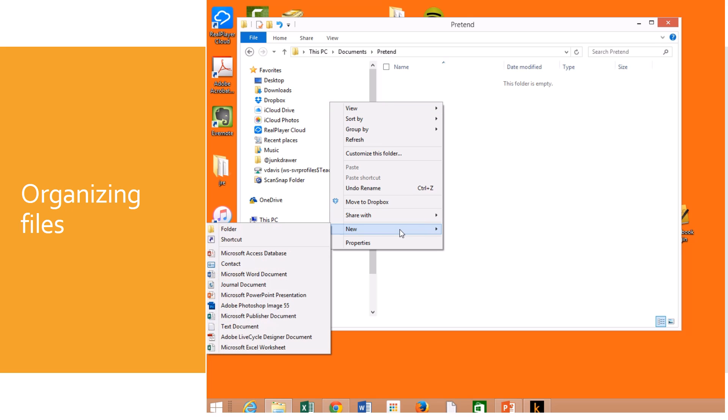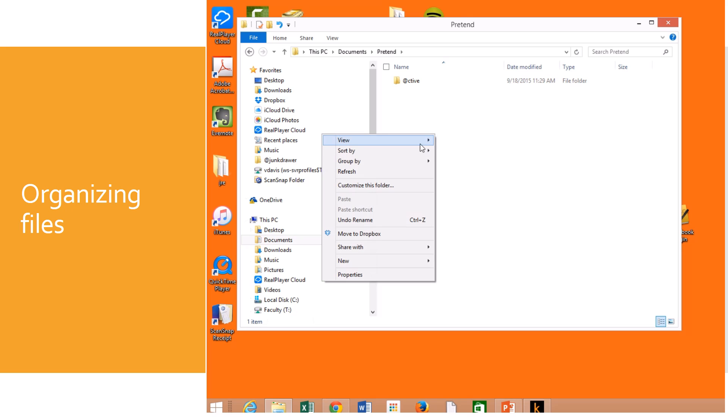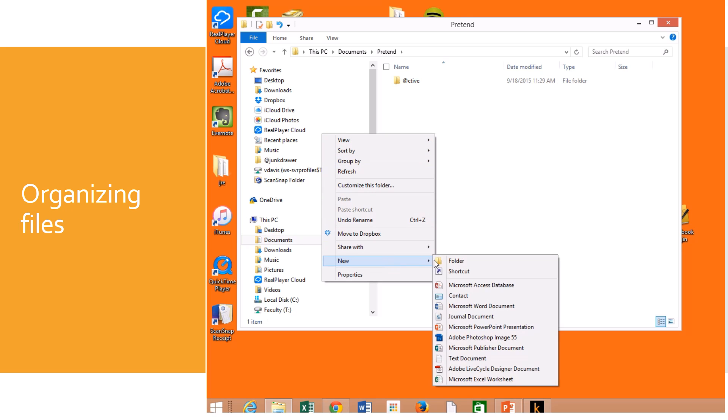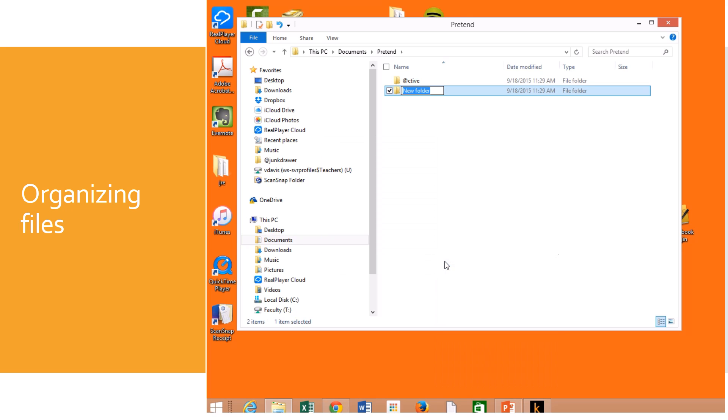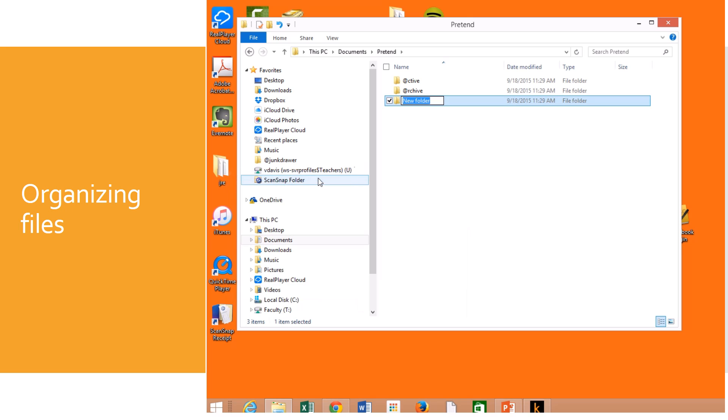So I always make a folder and I call it active. I'll put the at sign at the beginning because when you sort it alphabetically, the at sign actually even comes ahead of the A. So I have active, I have archive, and then I have a folder that I'm going to call junk drawer.